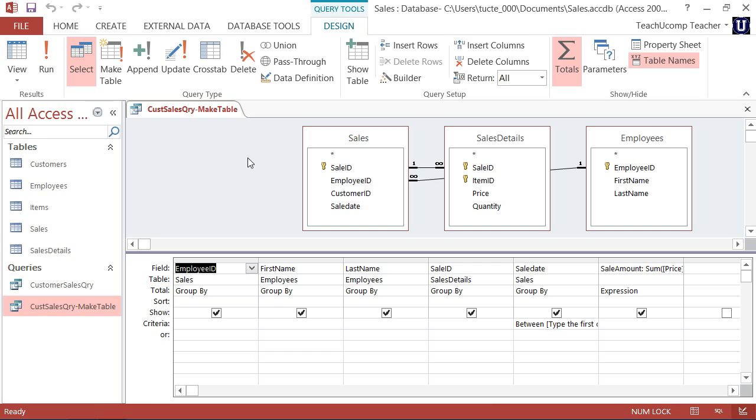In Access, that is exactly what MakeTable queries do. A MakeTable query creates a new table as the output of a query instead of simply displaying the query result set.